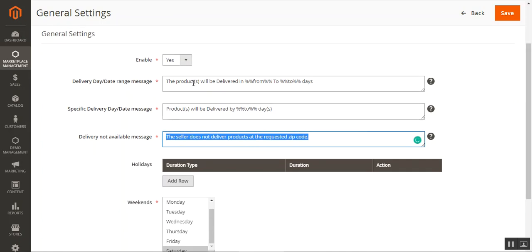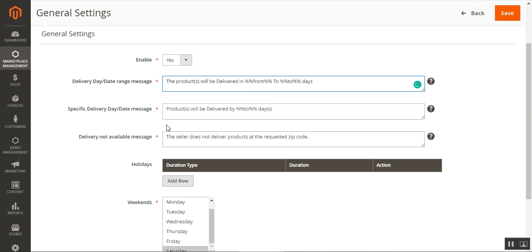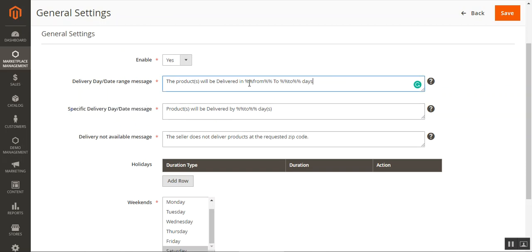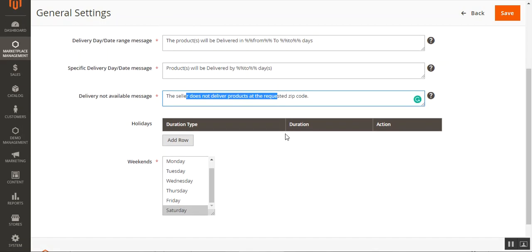The admin can also set up a delivery date range message and a specific delivery date message. For example, we've set the date range message as 'Product will be delivered in [from] to [to] days' and the specific delivery date message as 'Products would be delivered by [dash] to [dash] days.' These are the default messages shown when the product cannot be delivered to a zip code.